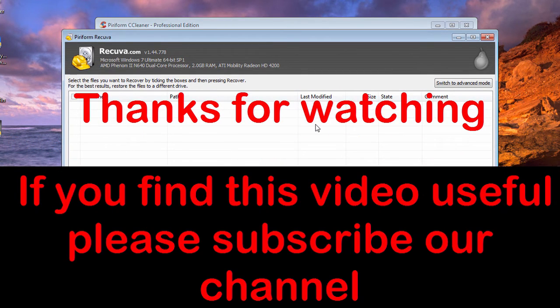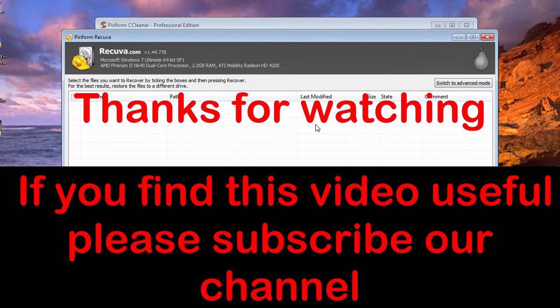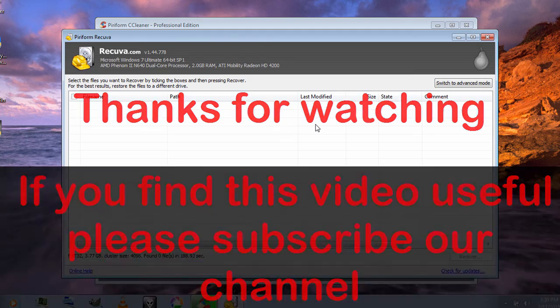If you have any queries, leave a comment below. To see more similar videos like this, just subscribe to our channel. Thanks for watching.